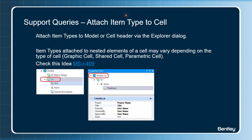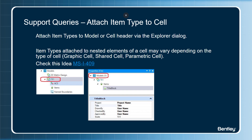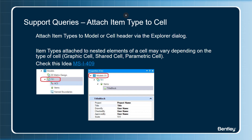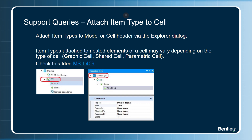When you are placing a normal graphic cell, all the nested item types are propagated correctly. We have an idea post where there is a good discussion going on related to this topic, and if you have similar requirements, we encourage you to share your use cases there.